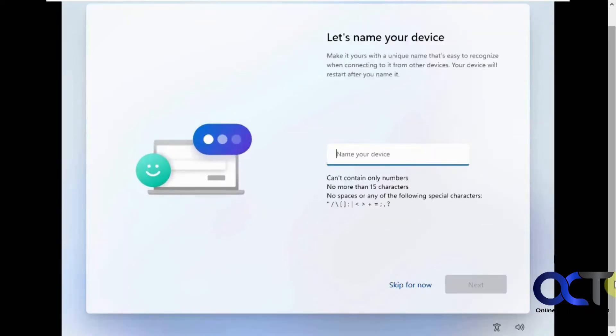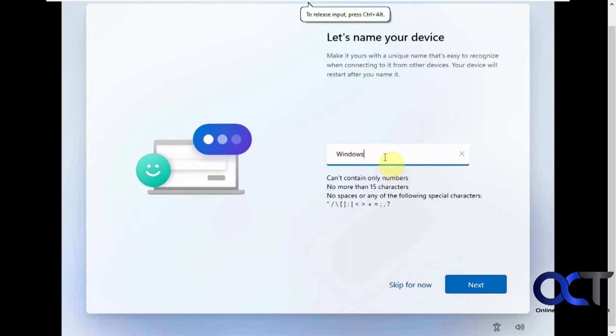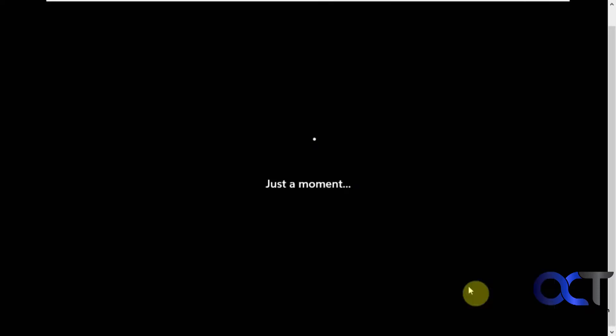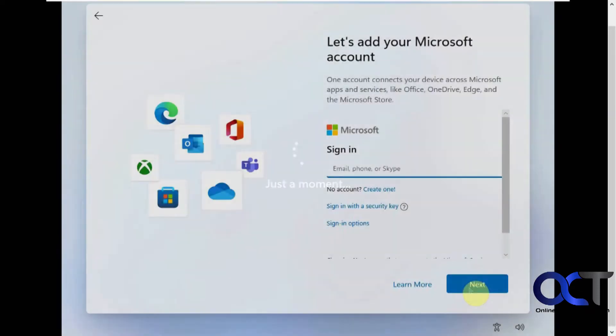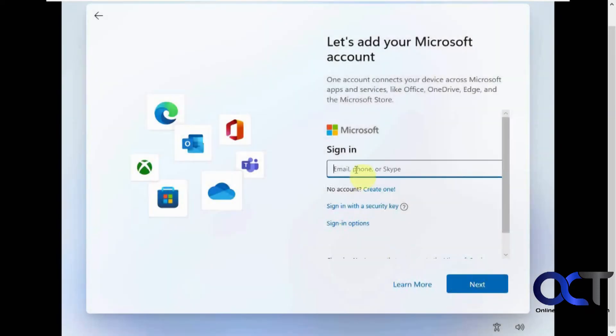Let's give it a name. So here's where we need to sign in with our Microsoft account so we can get everything synced up.